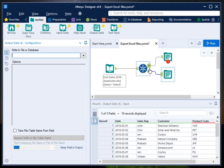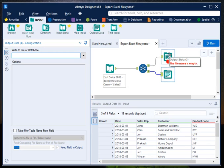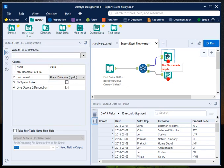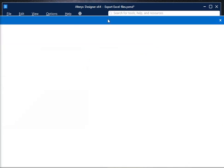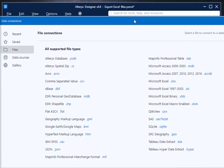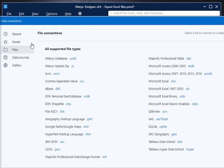So once you click on this output data tool, it will open a popup window where it will ask about the path. Just click on this drop down. It will open a popup window where it will ask you about the file. Go to file.